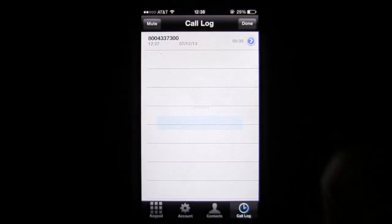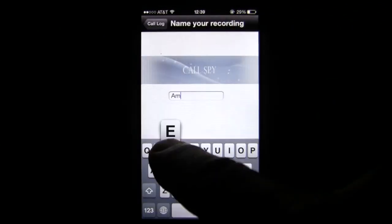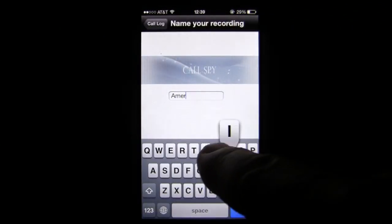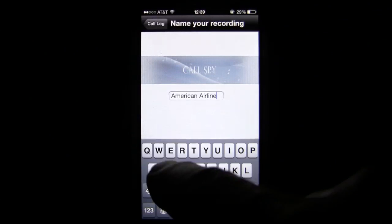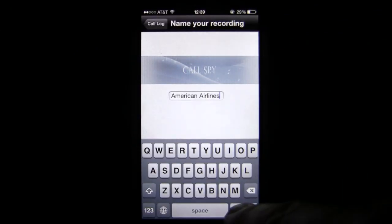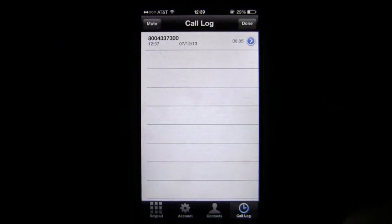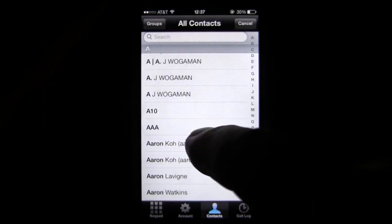You can go back and tap on the phone number and replace it with a title for that phone call, so you can share it later, and it is right there in your call log.